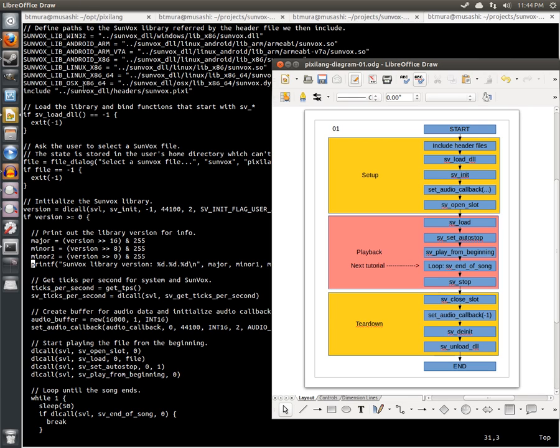There's only one file in this video so far called boot.pixi. And there are three stages in this file. The first is the setup stage where we initialize Sunvox and get it going. And this is code you're going to need in every visualization.